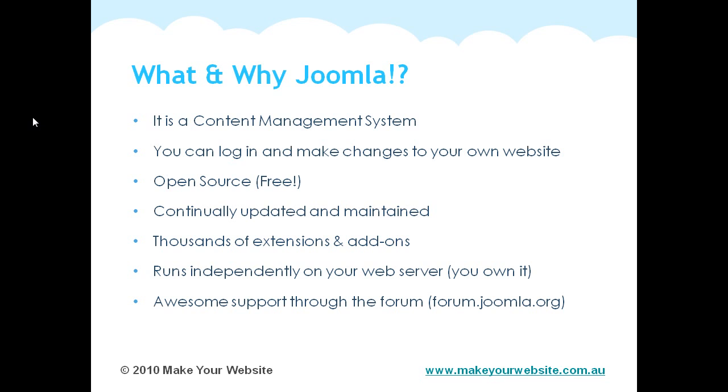Probably one of the biggest things with Joomla is it's got awesome support through their forum. At forum.joomla.org, if you ever have any problems or questions, you can log a question through their forum and within usually a couple of hours, at the latest a day, you'll get someone from around the globe answer your question and give you feedback and help. That's all completely free. What they basically hope is that at some stage, you'll be able to contribute and answer other people's questions. That's what keeps the whole project free, part of the open source community.